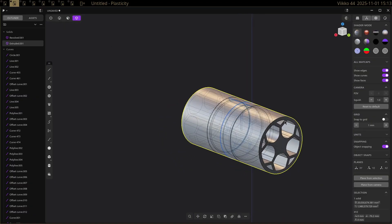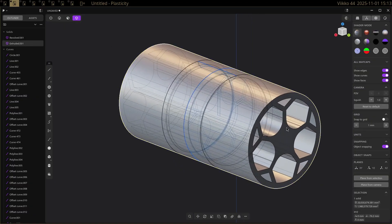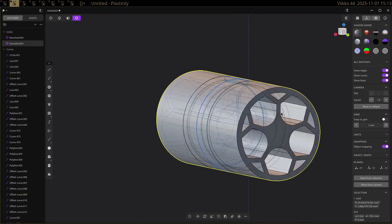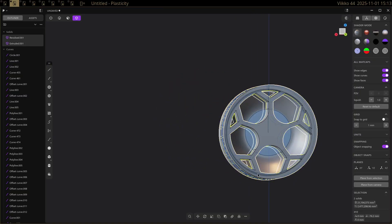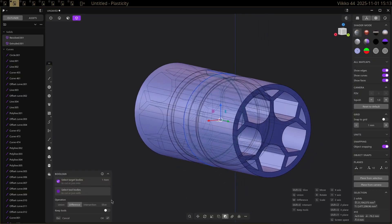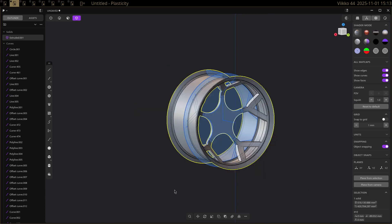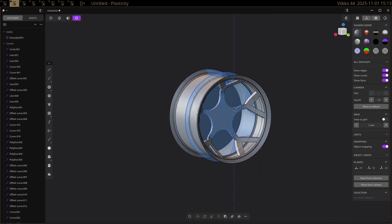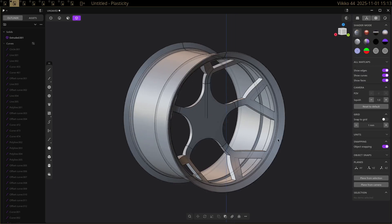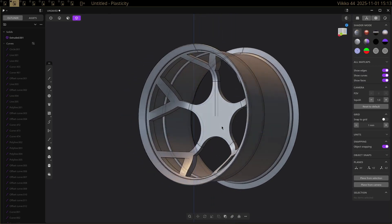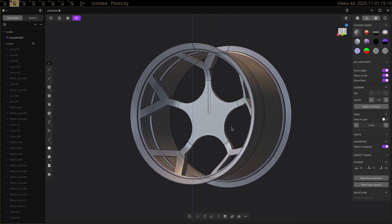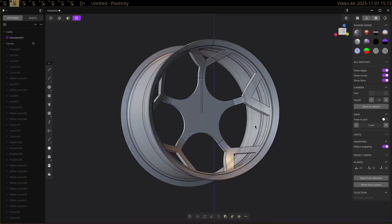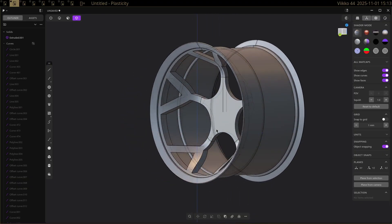And then take this, and then the original rim, and then do a Boolean intersection. And there we go. Sort of like a wheel sort of geometry.